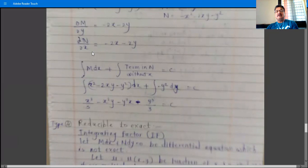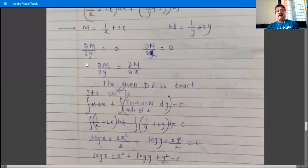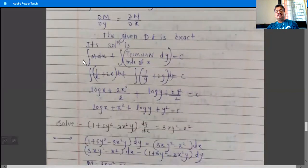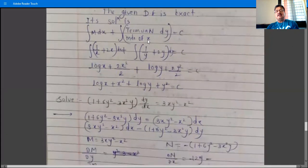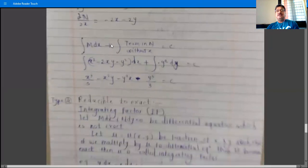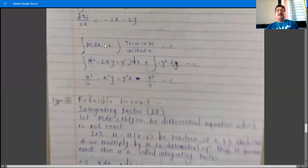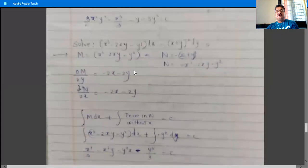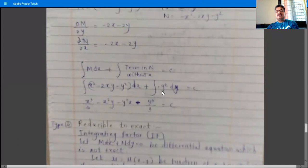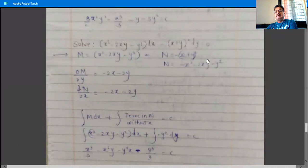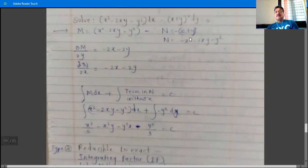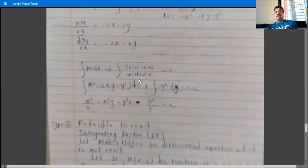Since ∂M/∂y = ∂N/∂x = -2x - 2y, the given differential equation is exact. The solution formula is: ∫M dx + ∫(terms in N independent of x) dy = constant. M = x² - 2xy - y². In N = -x² - 2xy - y², the terms -x² and -2xy depend on x, but -y² is independent of x.